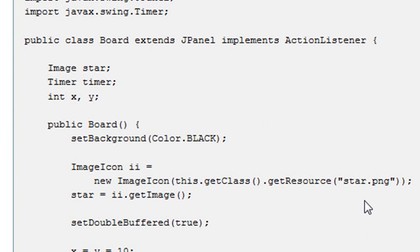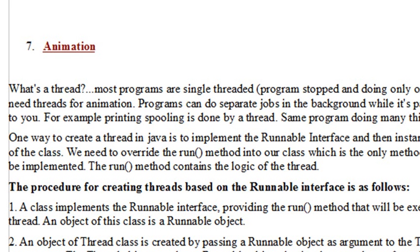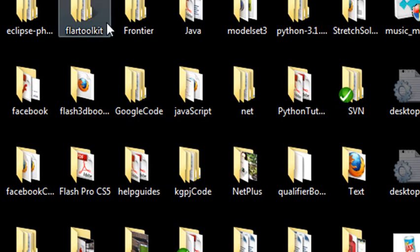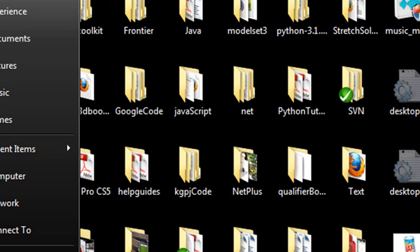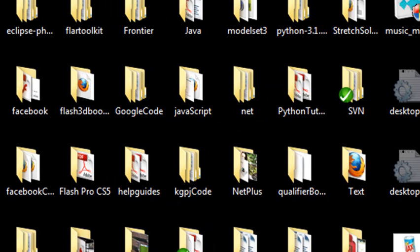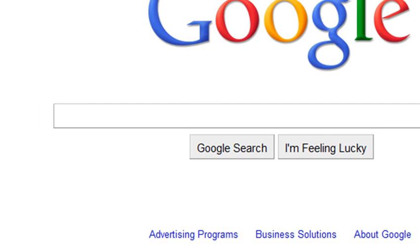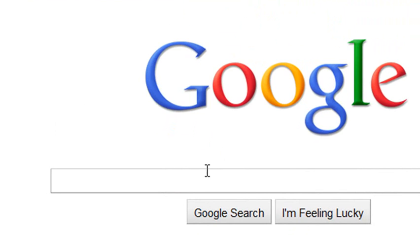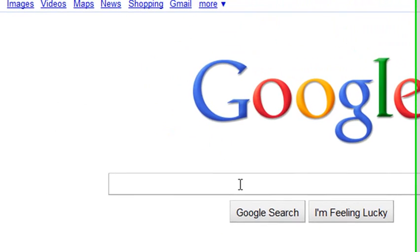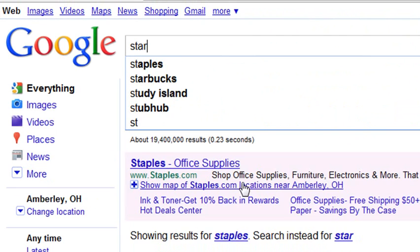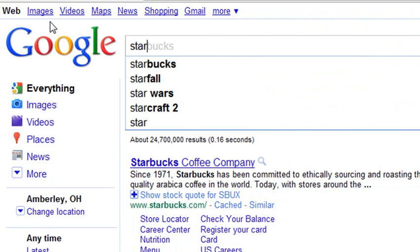I need a star so I can animate it, so I'm actually going to grab one from the web. The first thing I'm going to do is go to the web and type in a star for my image search. I'll type in S-T-A-R, hit images, and let's find some stars.